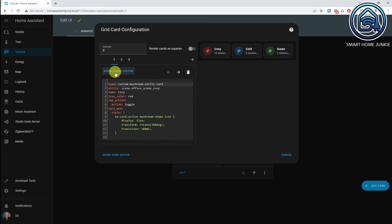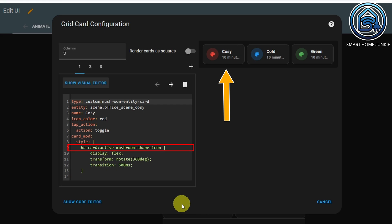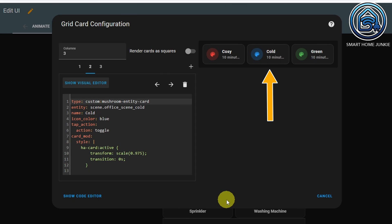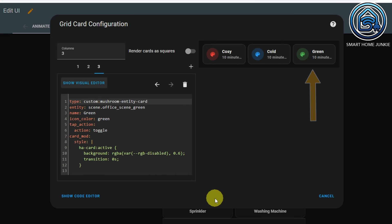Let's see how to set these up. Click on Show Code Editor for the first button. When you click on a card it gets active, so we trigger the animation when the card is active. For the first button, we rotate the icon 360 degrees with a duration transition of 500 milliseconds. For the second card, we again trigger the active state and transform the scale to a value lower than 1 with a transition of 0 seconds to give a pushed-in effect. For the third card, we change the background alpha to 0.6, transition also 0 seconds.